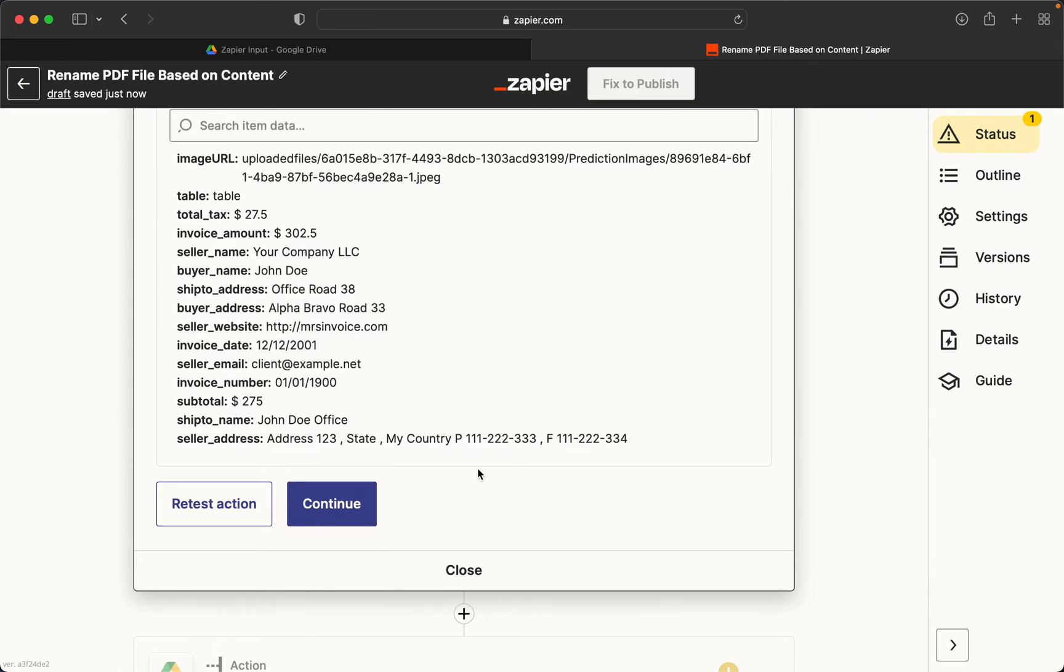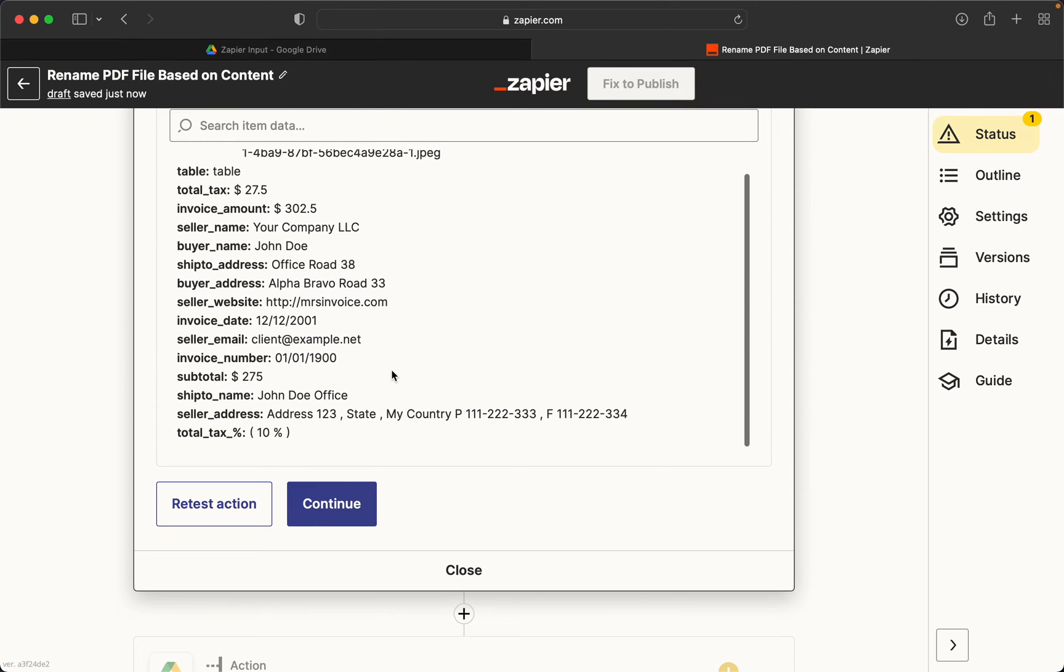So Nanonets OCR has extracted line items from the invoice and now we can use any of these detected line items to rename our PDF file, which is what we'll be doing in the third step.